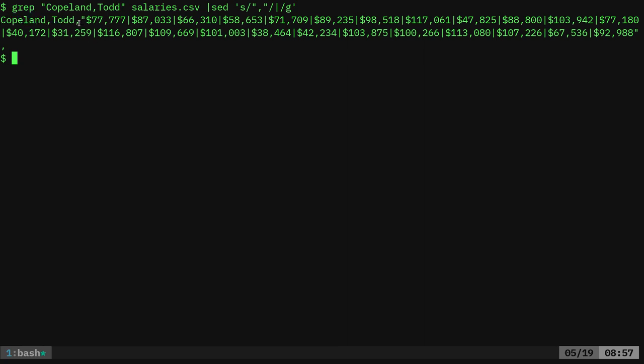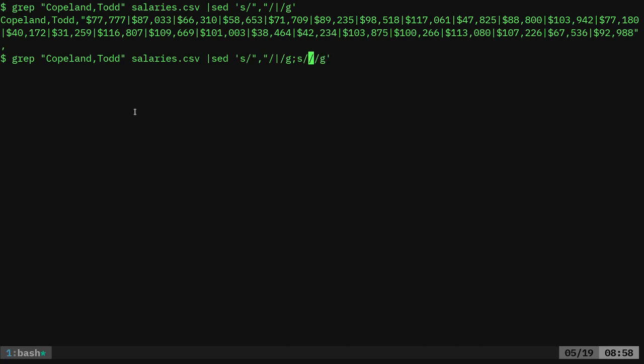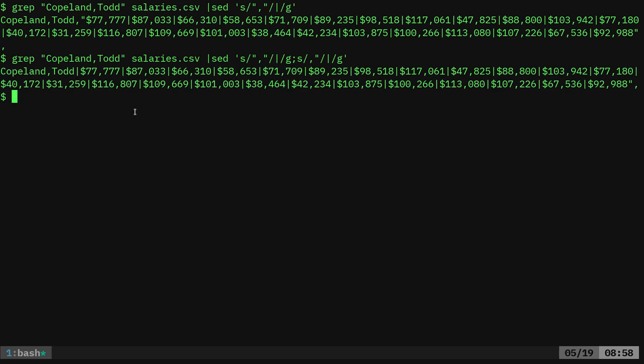But you can see here that I have this comma quotation mark at the beginning there. So I'm just going to say here in sed again, I'm going to run another sed command, only need one of those. And I'm going to say to change the comma quotation mark. And it is important that I do this in this order because if I did that before, it would screw up our first pipe character.